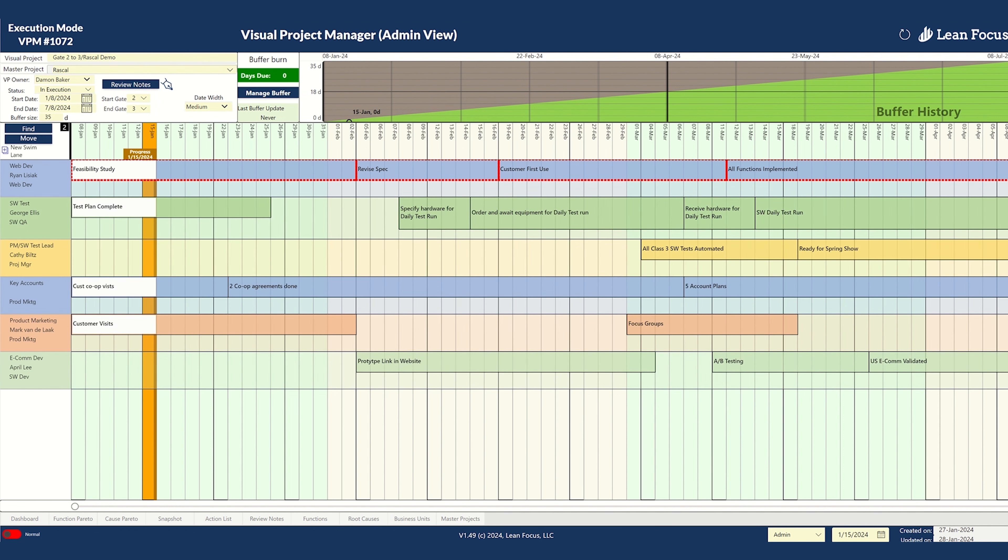Experience the peace of mind that comes from having all tasks, timelines, and resources under control using the Visual Project Manager app.